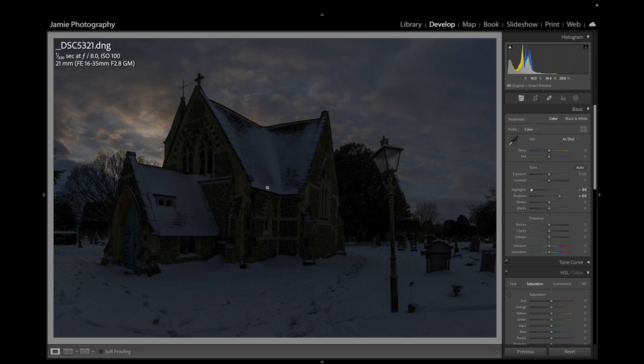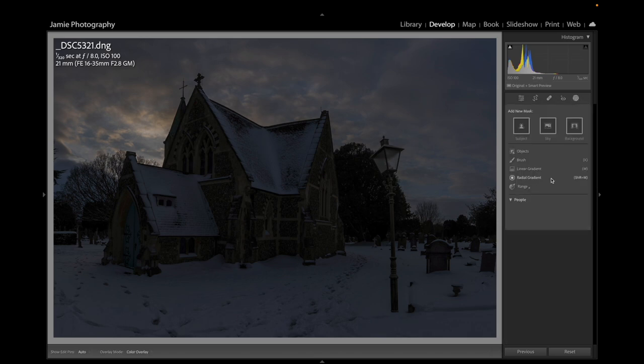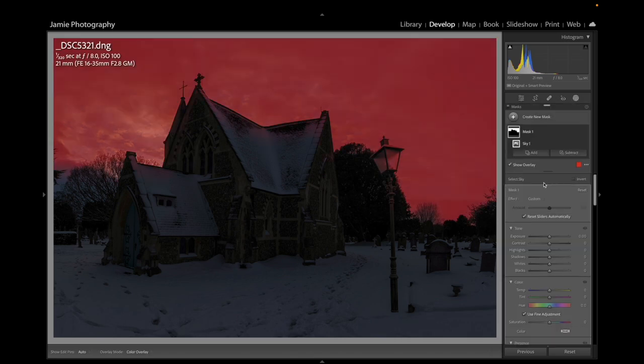One of the key points to any shot is not to overdo the brightness with the general basic sliders. What I like to do is relight the scene individually using radial filters or linear gradients. So we'll keep it relatively dark. We'll go to Masks and select the sky.